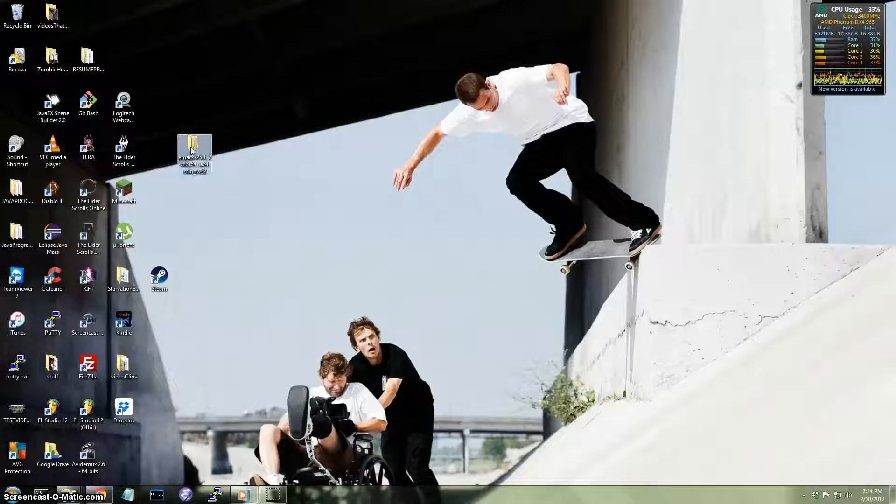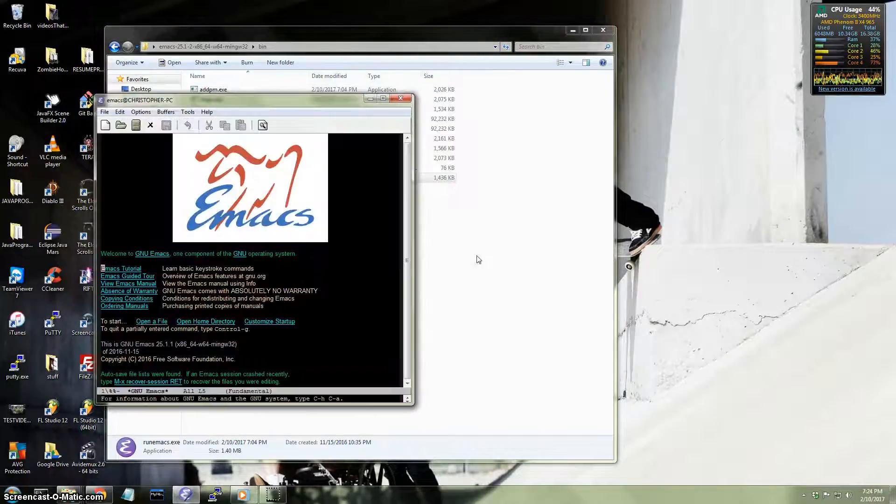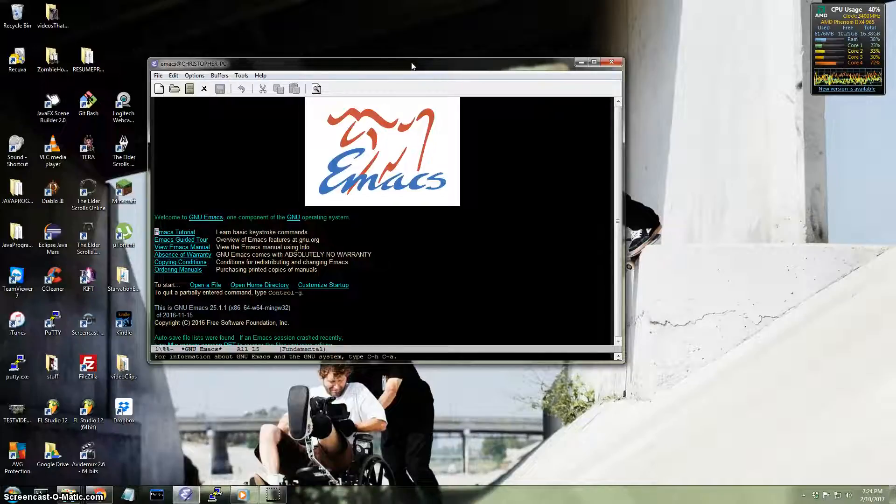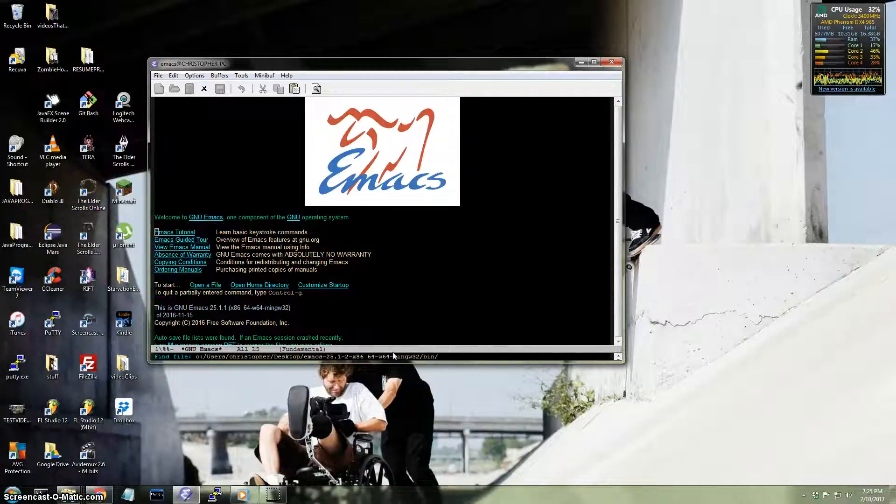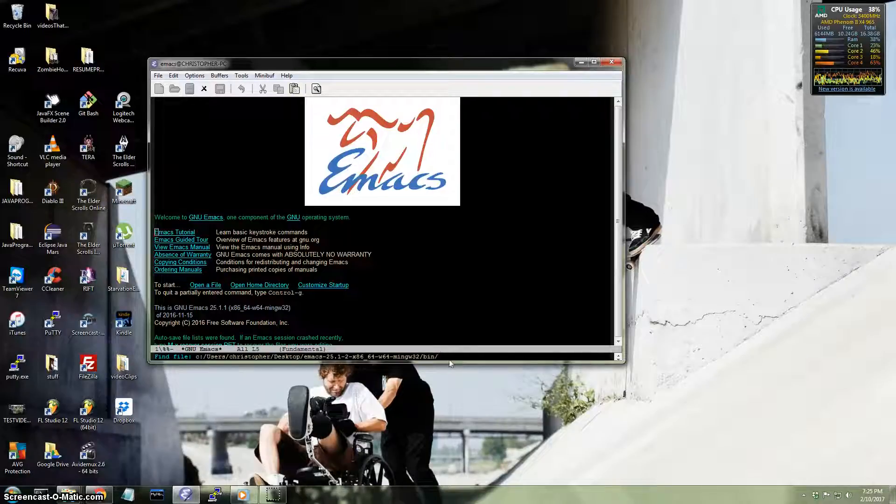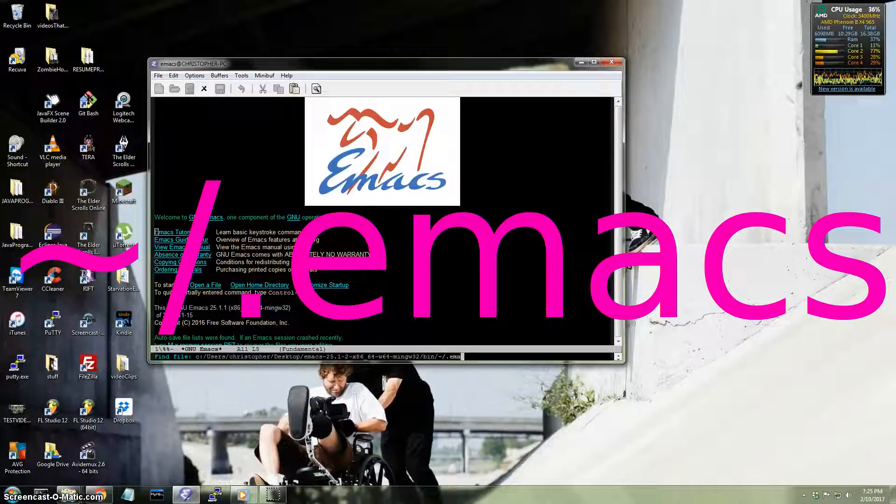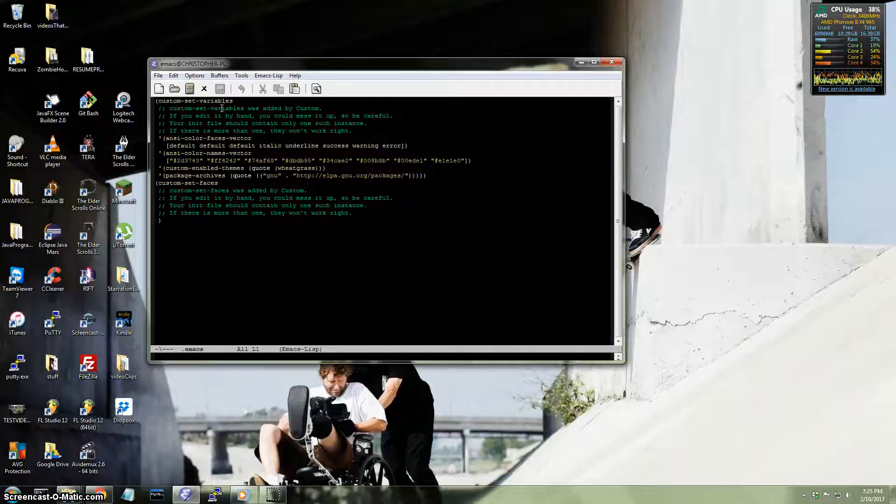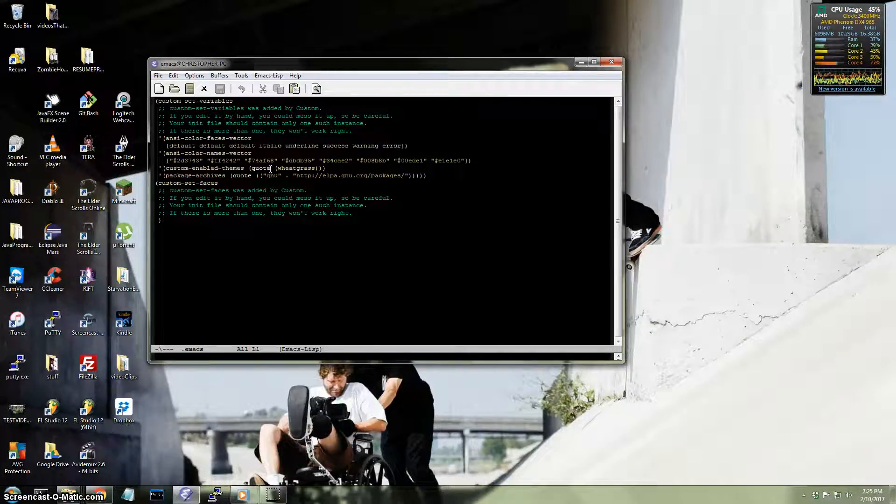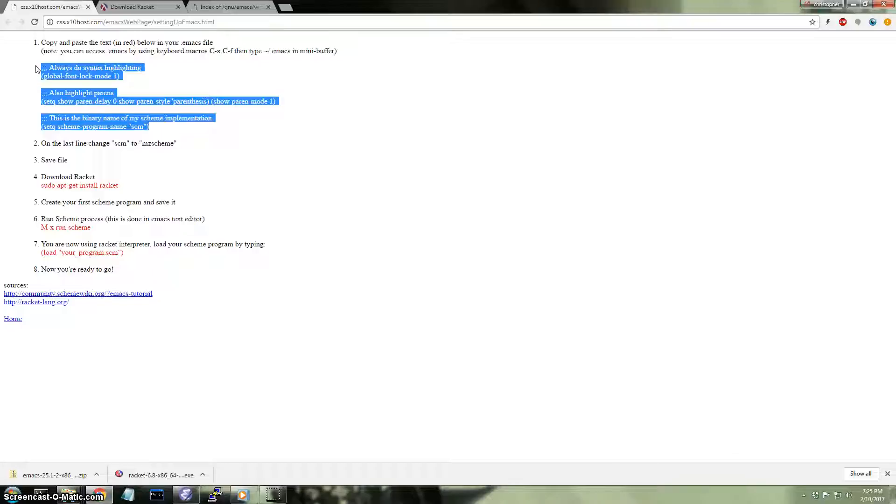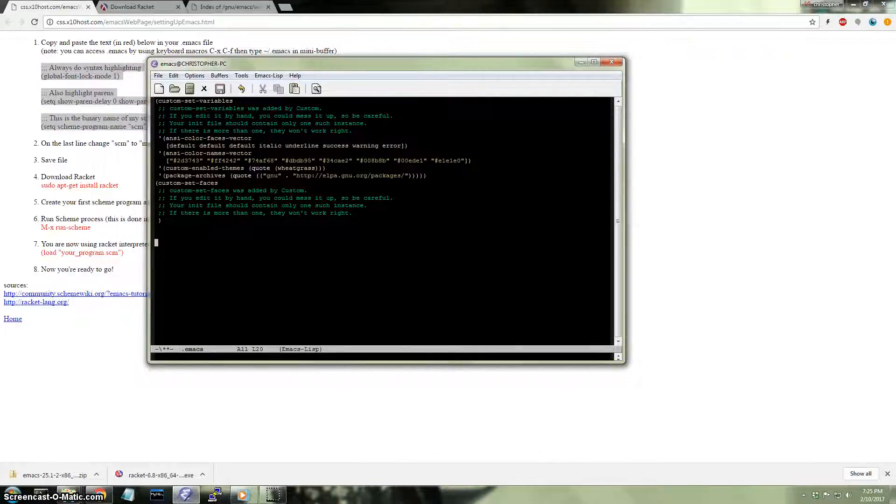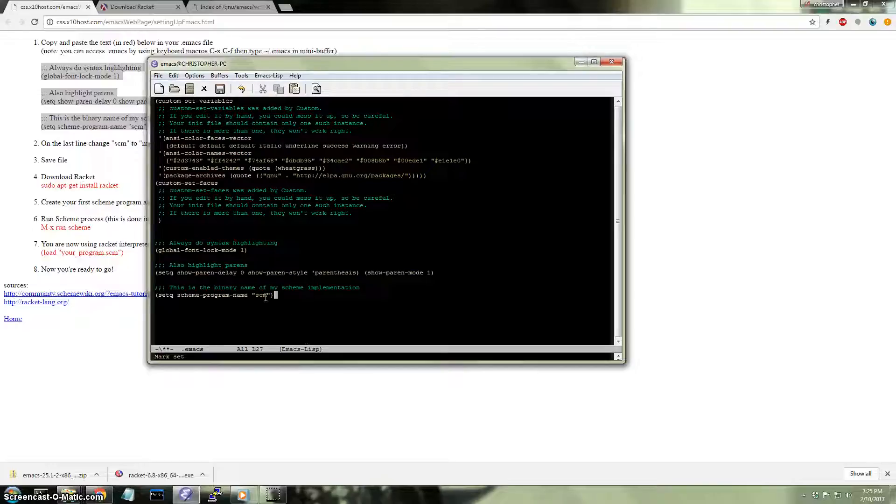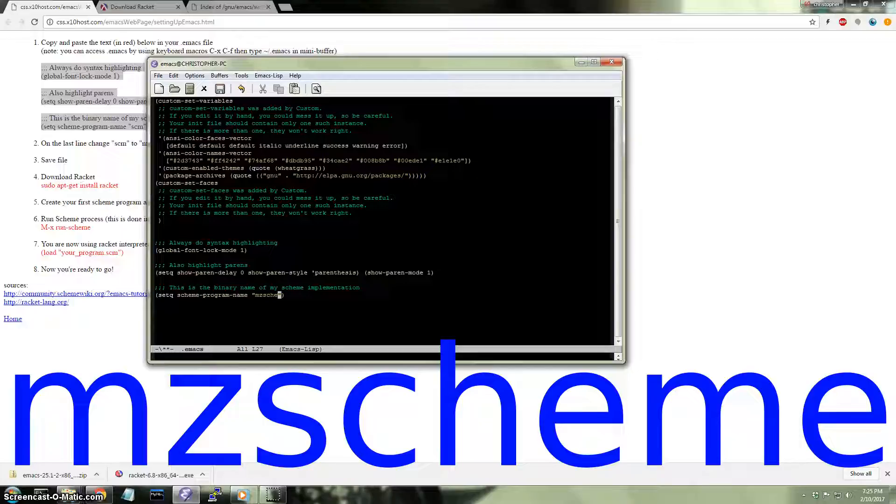Now I'm going to start Emacs. Now we need to edit the config file. So I'm going to hit Control-X, then Control-F. Notice on the bottom here, it's waiting for me to type in some command. I'm going to type tilde forward slash dot Emacs. This right here is the config file. You can modify Emacs by adding stuff to the config file. What I'm going to do is I'm going to copy and paste this text right here. I'll have it linked in the description. I'm going to paste it right here. And this right here, this line, I'm going to change this. This part here in the quotes, I'm going to change it to MZ Scheme. I'm going to click Save.